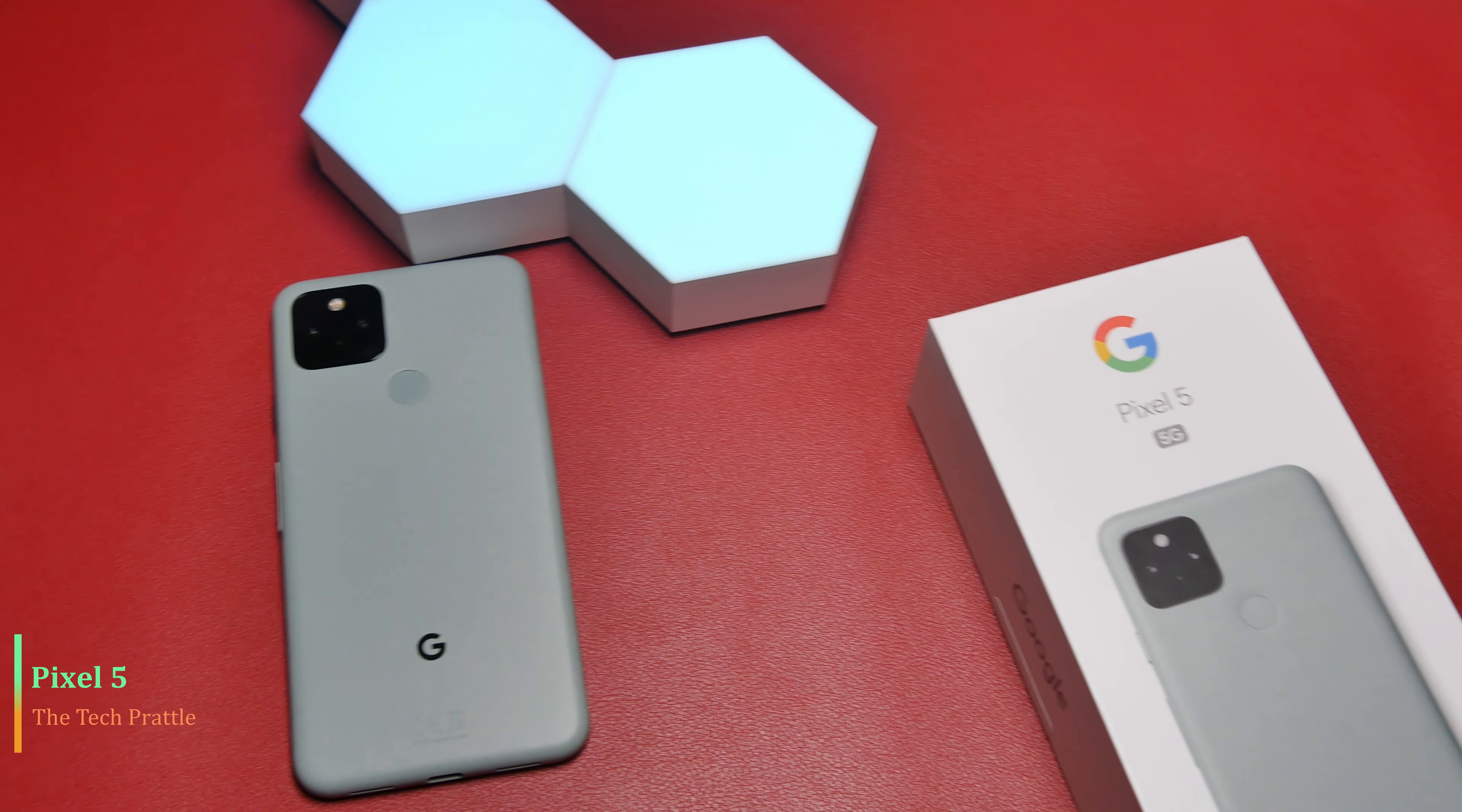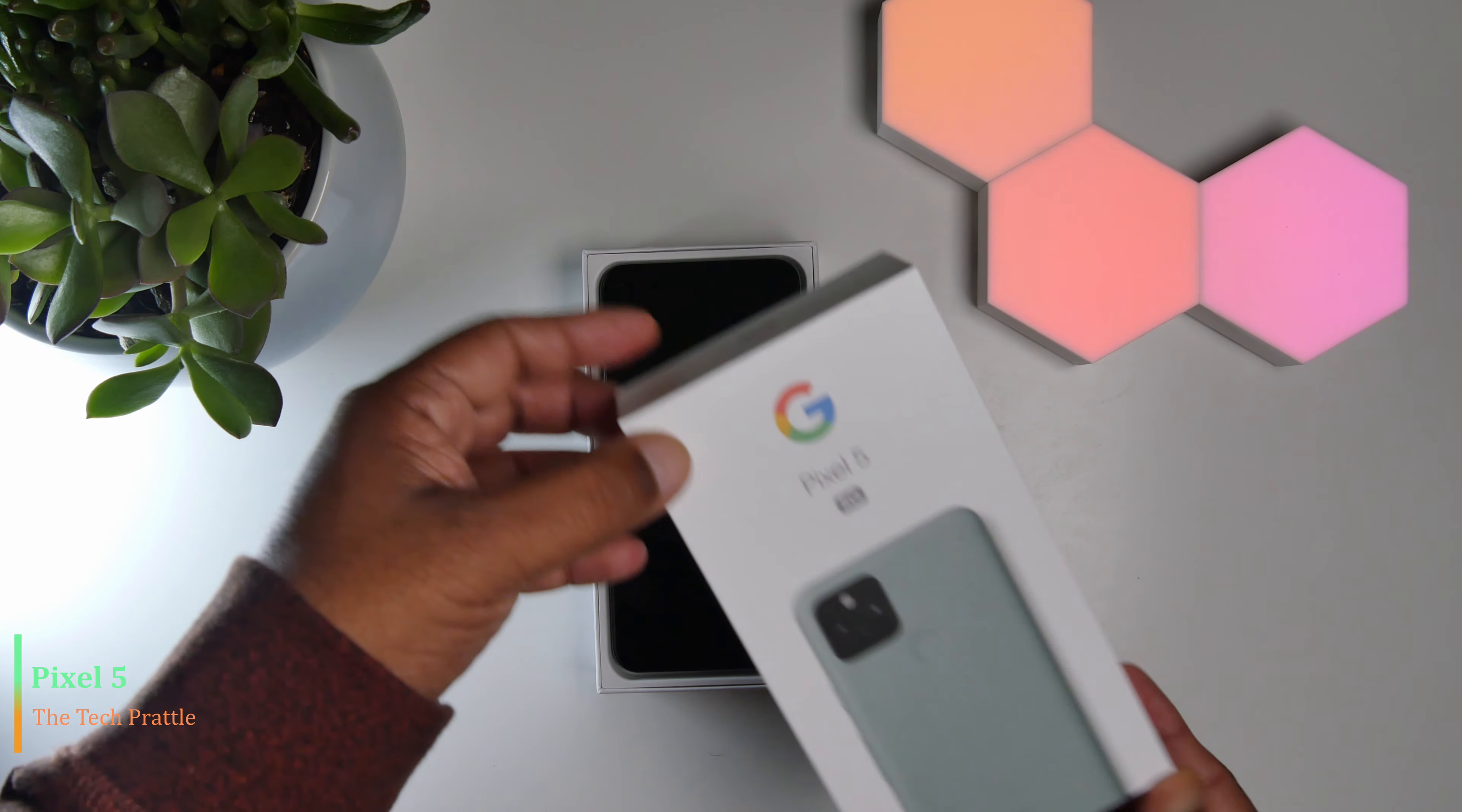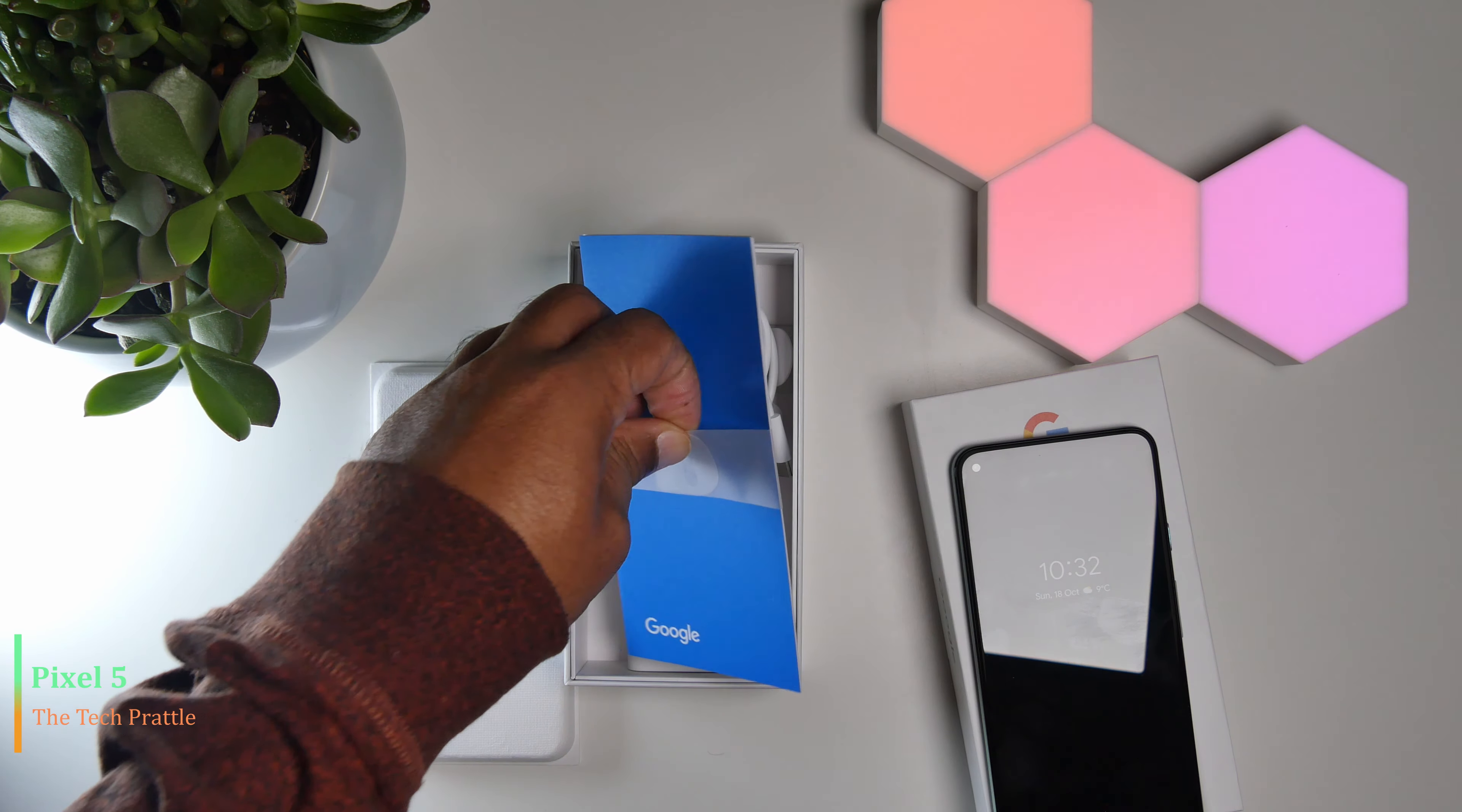The phone comes in a box like this, which is rather small compared to some other phones in the market. When you open up the box, the first thing you see is the phone.